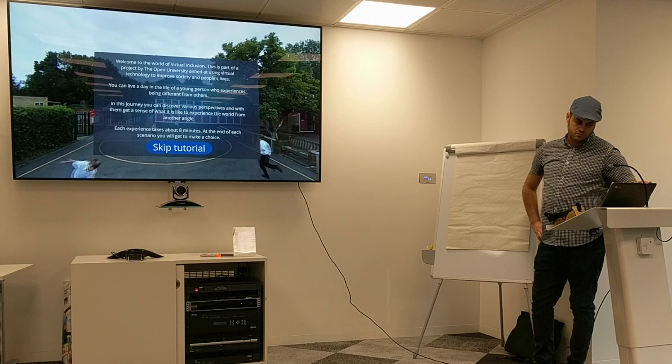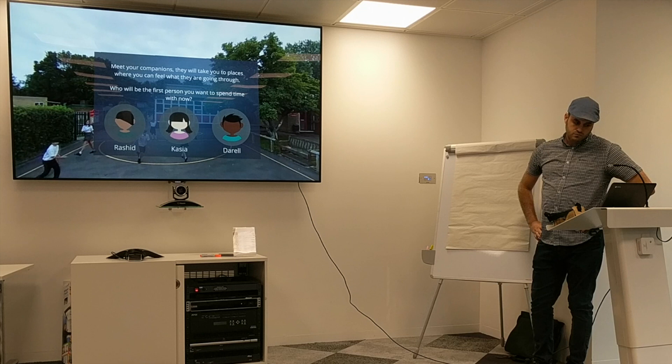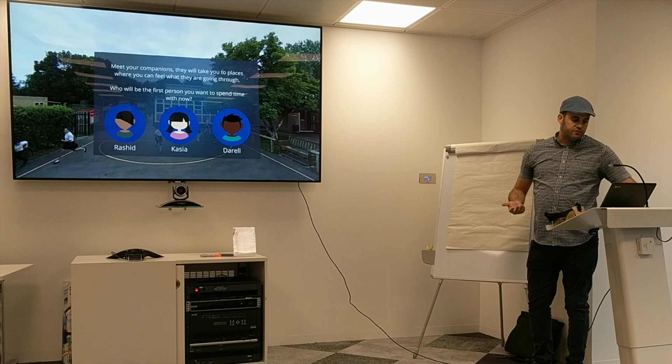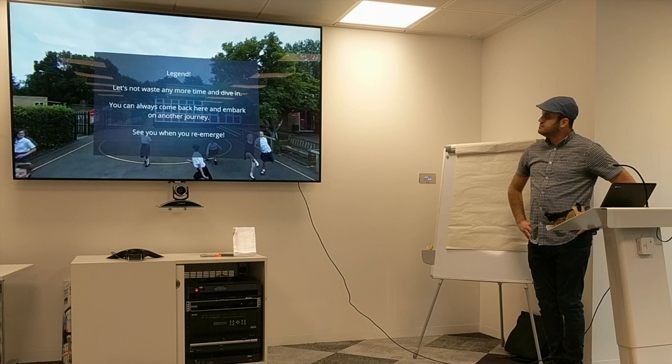Each experience takes about 8 minutes. At the end of each scenario you'll get to make a choice. Explore — put your finger on the screen and slide to the side to look around. Meet your companions; they will take you to places where you can feel what they are going through. Who is the person you want to spend time with now?